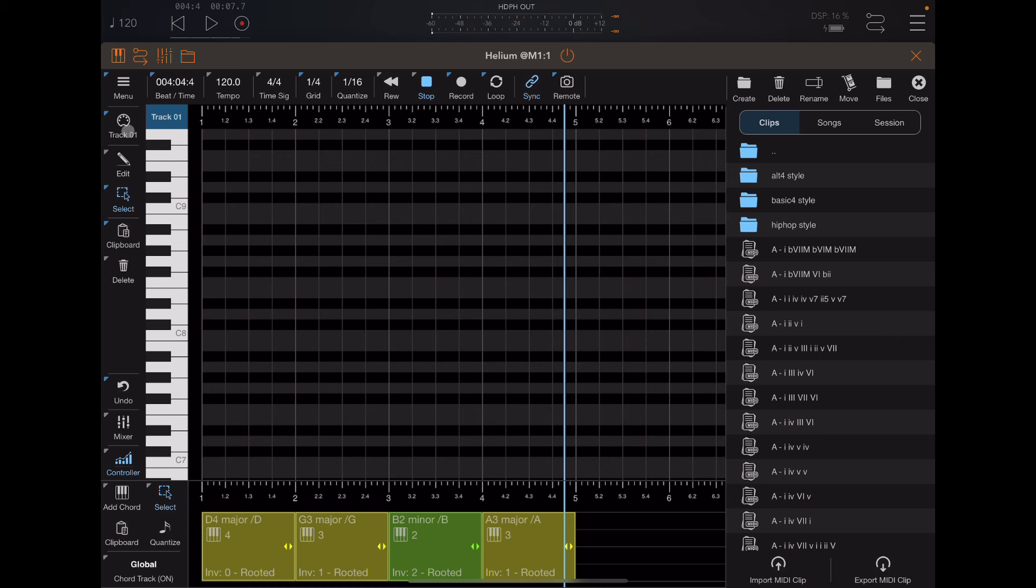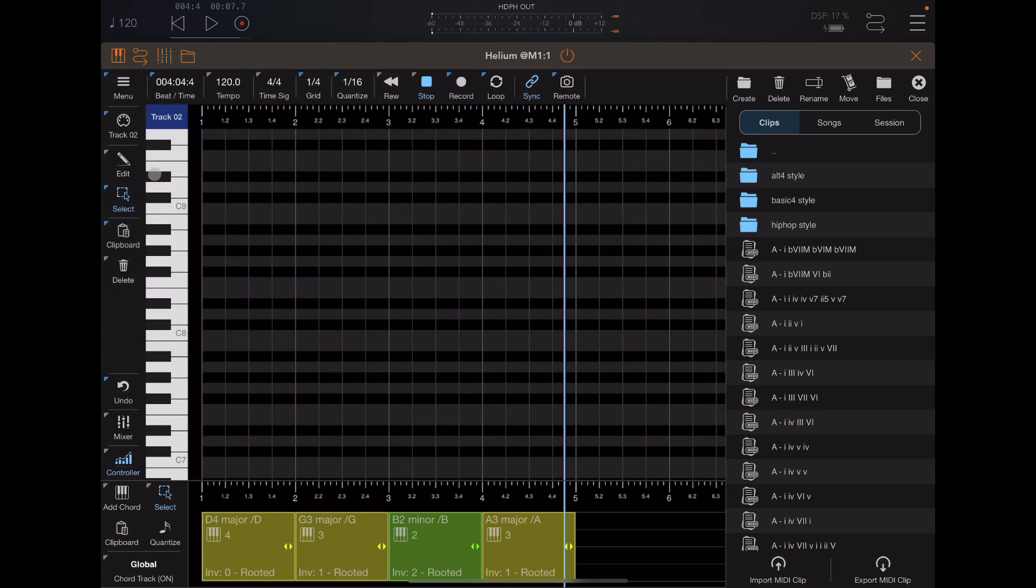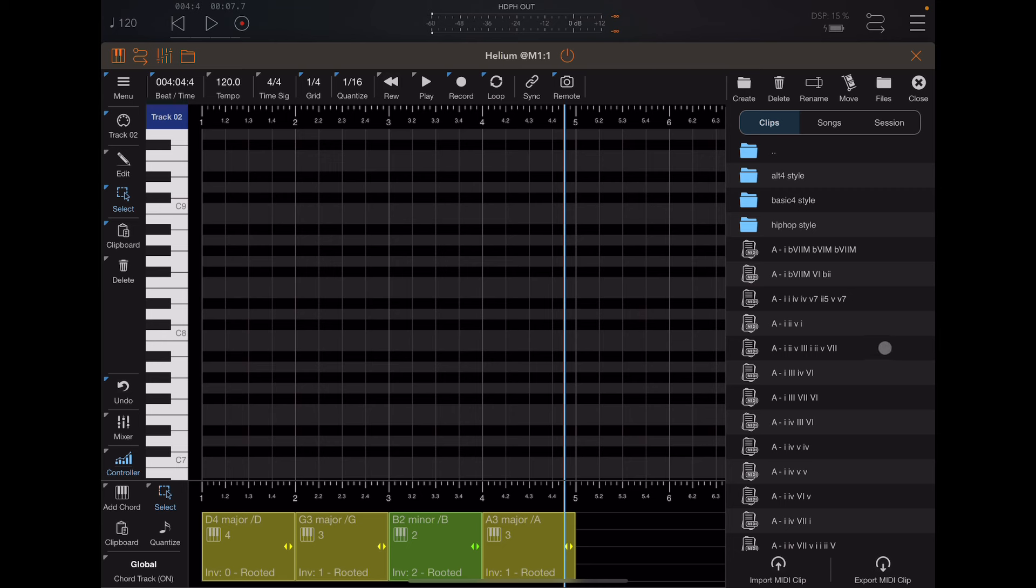So I'm going to go to track two over here, which I've got set up in this project just to go to the piano. So it's going to allow me to preview those sounds. I'm going to turn off the sync for a moment here. I'm going to go over to one of these chord progressions, like maybe this one right here. If you click off to the right and click and hold, it's going to play that clip, that MIDI clip.